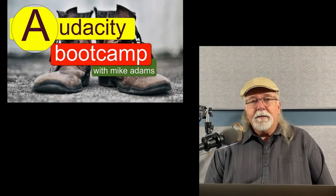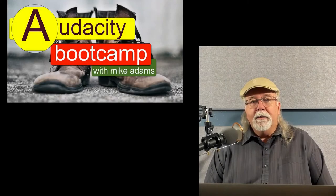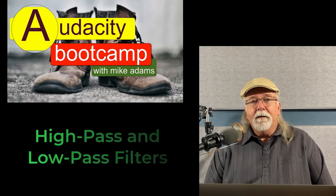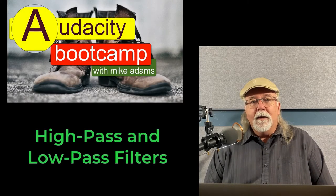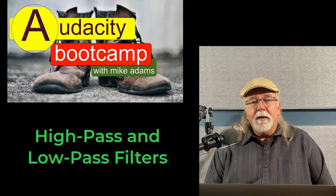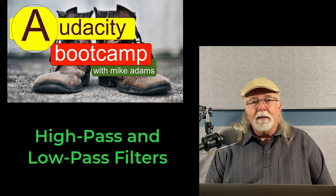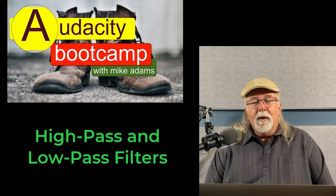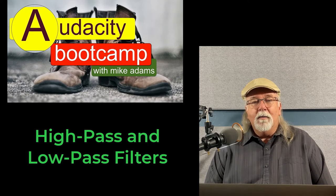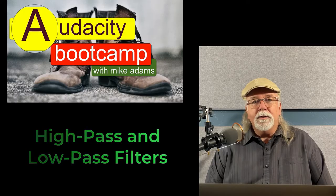Hey, welcome back to the Audacity Bootcamp. You're moving right along. In this lesson, I want to talk to you about the low-pass filter and the high-pass filter, what those are, what they do, and when they should be used.